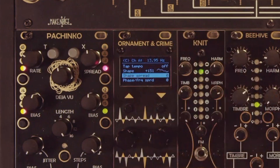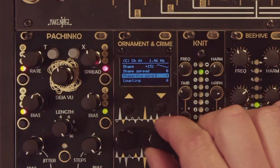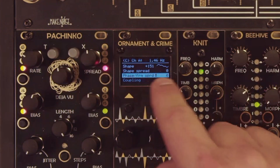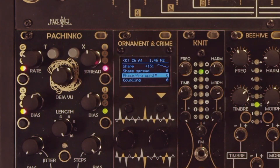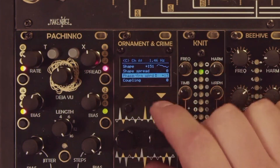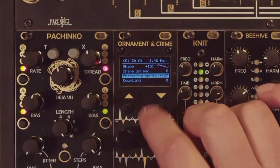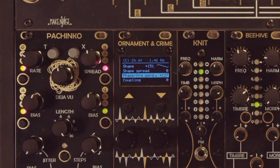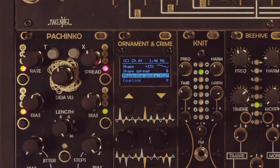Next up is the shape spread, which sets the difference in wavetable position between each channel. The phase/frequency spread sets the phase or frequency offset between each channel. Values greater than zero, all the way up to 127, offset each one of the B through D LFOs incrementally with relation to output A.